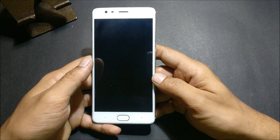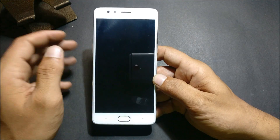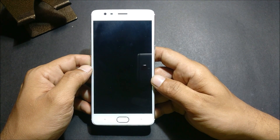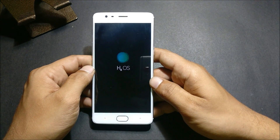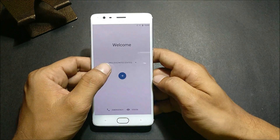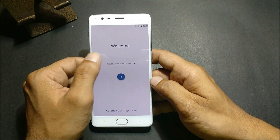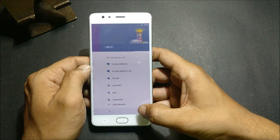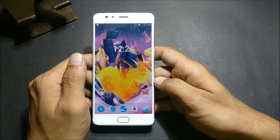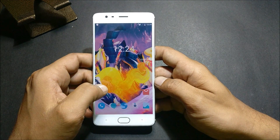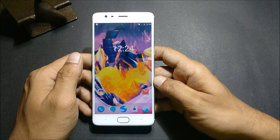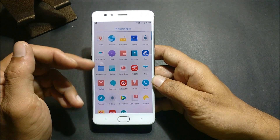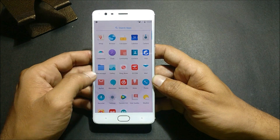After completing the initial setup, go back to TWRP recovery and install the other files. After the device reboots, just select the language and complete the initial setup. Then we again go back to TWRP recovery to remove all the Chinese apps which are pre-installed on this ROM.